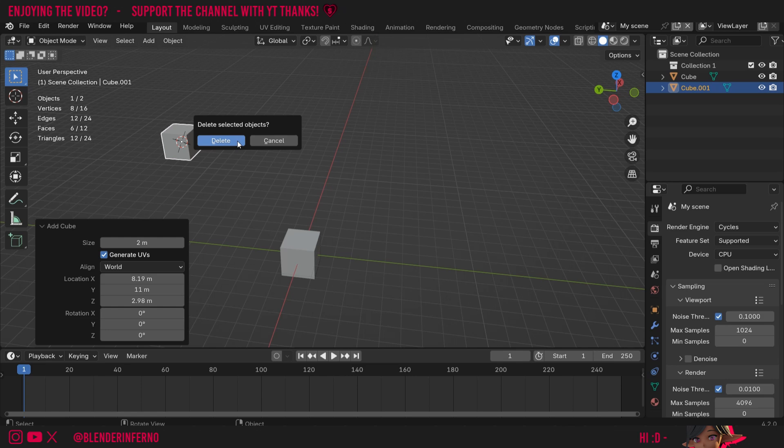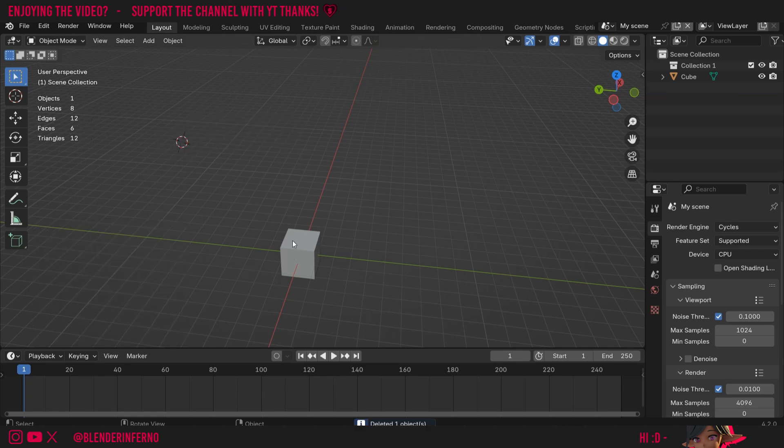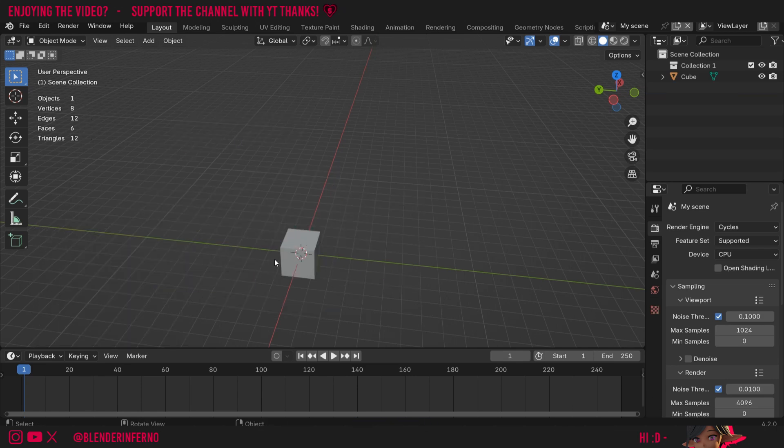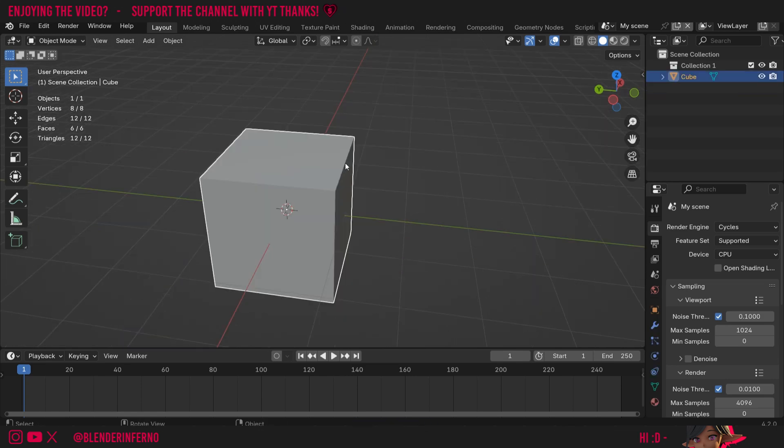I'll press X to delete that object. And I'm going to press shift S and then choose cursor to world origin to put it back to the middle. Now we know roughly what the 3D cursor does by default and how we can move it. Let's talk a little bit about how else it can be useful. First of all, we can actually move it in more different ways. So let's say for example, I want to move the cursor to this bottom corner here of this cube. I'll explain why this could be useful in a minute.